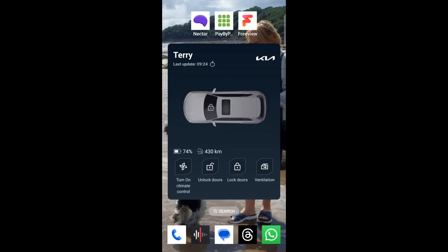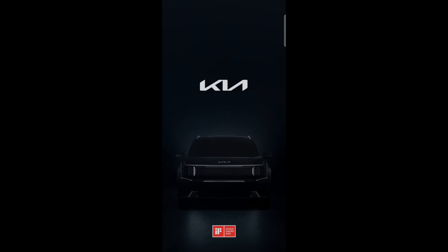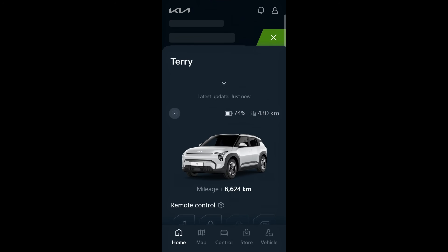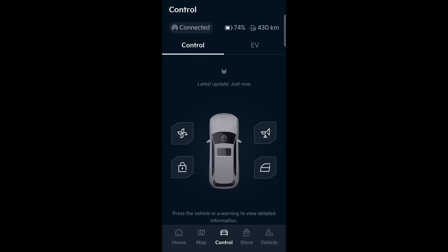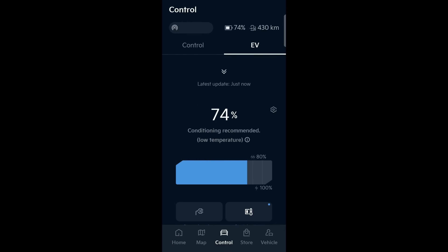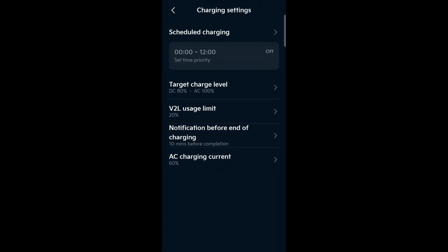Next tip: I'm going to open the full Kia app. Where the hell have the charging settings gone? I get this asked a lot. They've actually moved to Control > EV and the settings cog. You've also got scheduled charging, target charge level for DC and AC, vehicle-to-load, limit notification before end of charging, and the AC current.